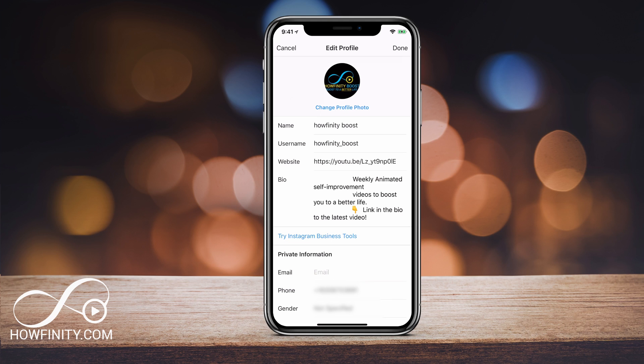On the bottom under Private Information, the phone number is there and you could remove it. You could actually use it to sign up for different accounts with this phone number, but right now it is tied to this account.